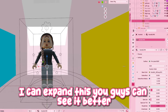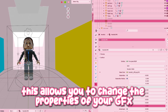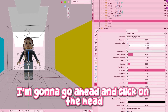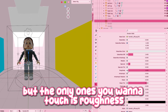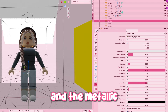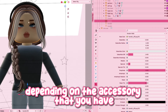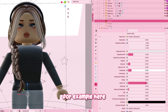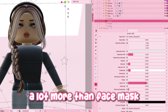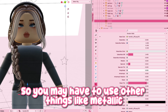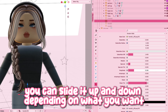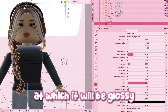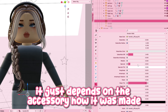This allows you to change the properties of your GFX and to change the properties of a specific material. I'm going to click on the head — as you can see we have lots of different properties — but the only ones you want to touch are roughness and metallic. Depending on the accessory, the roughness may not look the same for every single one; it may look different when you change it. For example, the hair is changing a lot more than a face mask, so you may have to use metallic as well to make it more glossy.